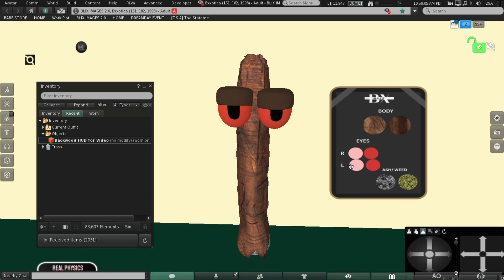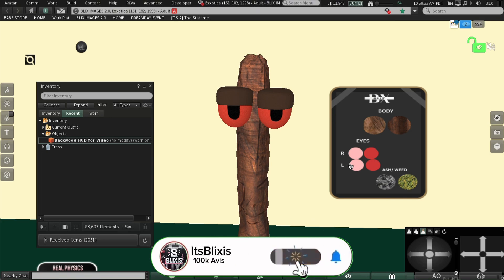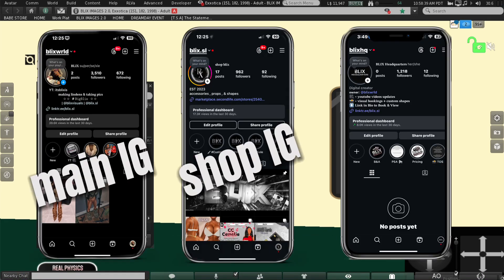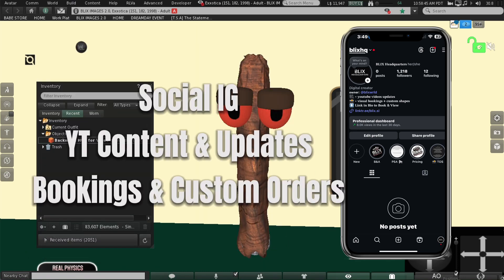Thank y'all for 1,100 subscribers on YouTube, I really appreciate it. I have another video coming out — a lot of you have been asking me how I take my pictures on Firestorm and make it so clear. I don't even know how — I have a MacBook Air from like 2019 and my fan is going. Yeah, this is how you make your HUD. Make sure to like, comment, subscribe and share. Follow me on my Instagrams — I'm gonna drop them. Bye!